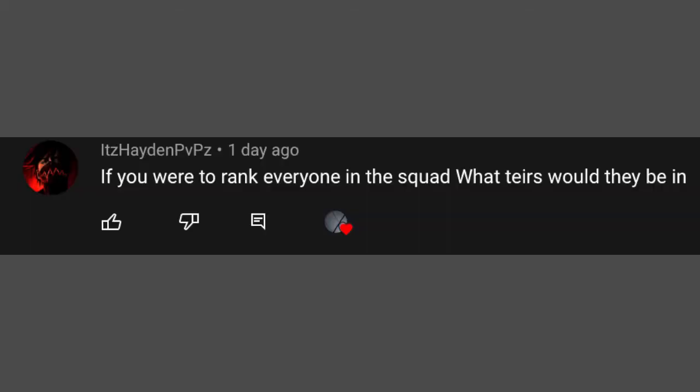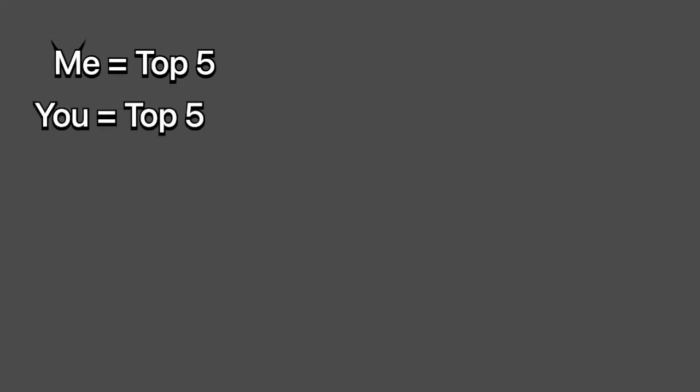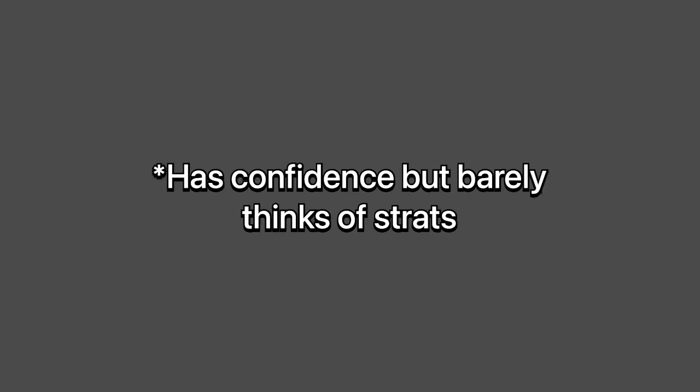This first question is from It's Hayden PVPs, or Anthony. If you were to rank everyone in the squad, what tiers would they be in? Well, I don't like to toot my own horn, but I'd be top 5. You'd be, I guess, also top 5? A bit mixed, because there's some things you do good, but a lot of things you do bad. And for me, there's a lot of things I can do good, but only some things I can do bad. Just saying.